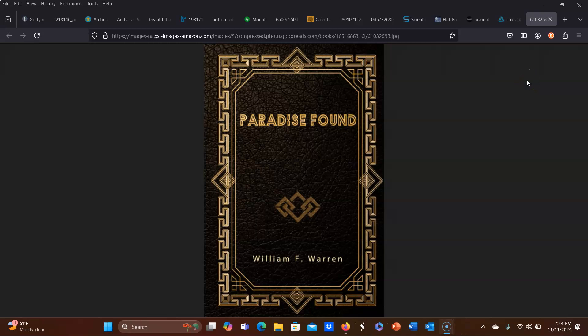Hi everyone, I'm Shelley and you're watching There's No Place Like Home. I'm back today with another Paradise Found video, and today we're going to be reading Part 6, Chapter 1, The Bearing of Our Results on the Study of Biology and Terrestrial Physics.